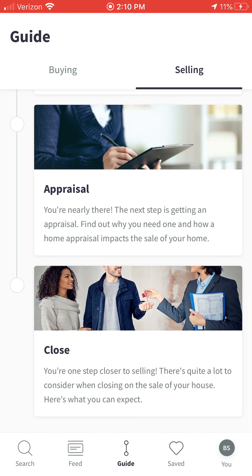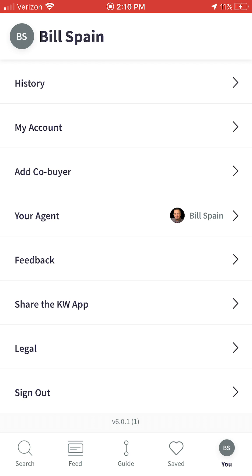Going a step further, all the way to the bottom right corner where you see 'BS' for my initials — Bill Spain — that's going to look a little different on your end, but you click that and you'll have a lot of additional information as well as a button that says Share the KW App. This is a phenomenal tool to have if you're considering buying, selling, or investing in real estate, and if you know somebody considering doing so, you can simply click Share the App and text, email, or share it with them.